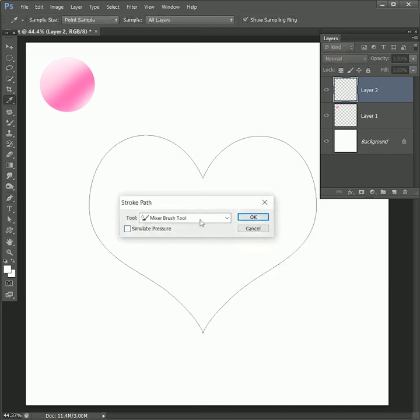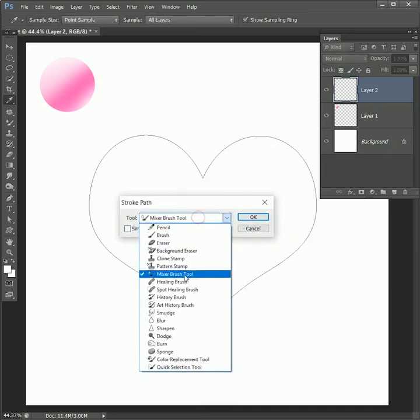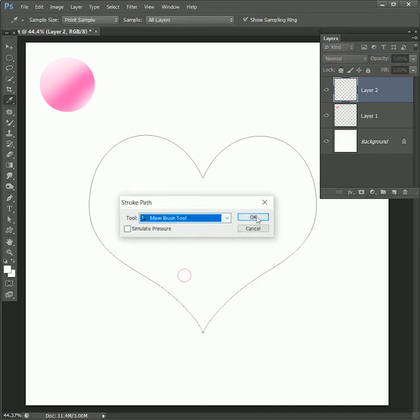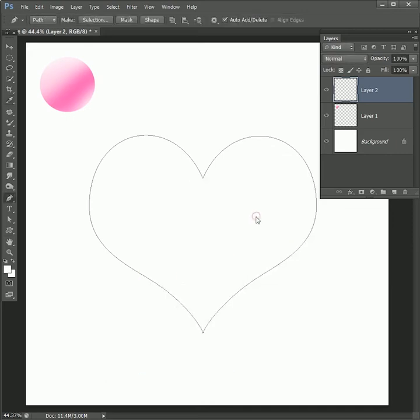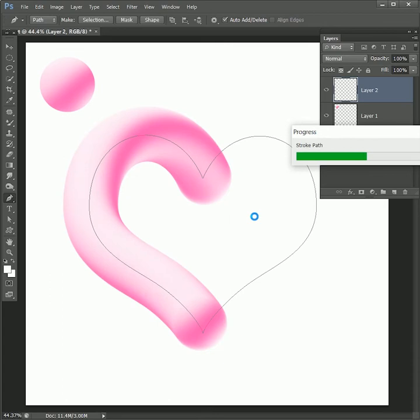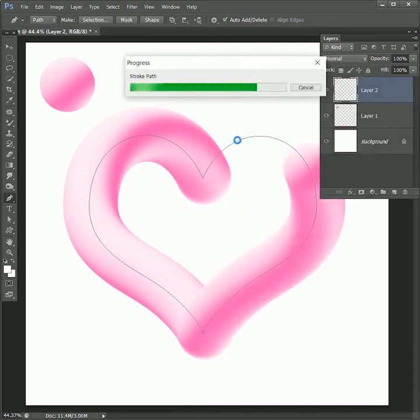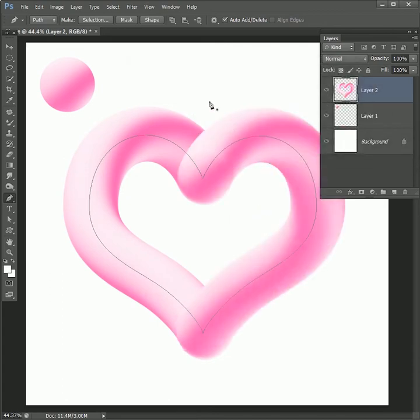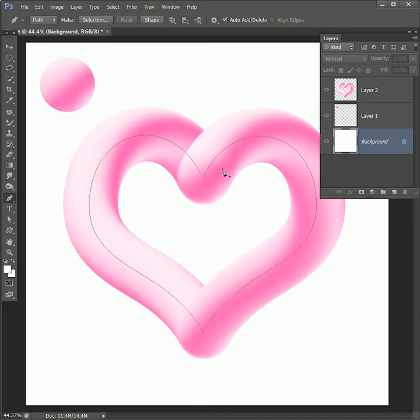Here in the tool option select mixer brush tool, then hit ok. It will create hundreds of copies of the color patch we just created following the path of heart. In the end we have this 3D heart shape.